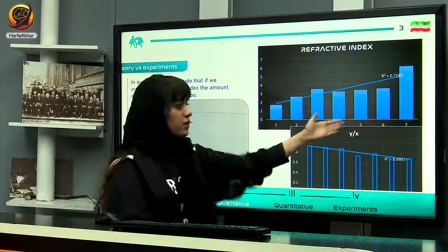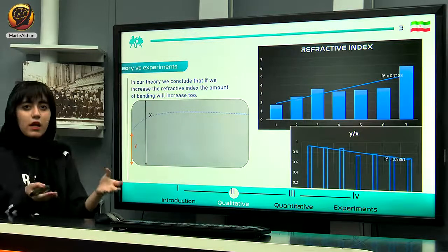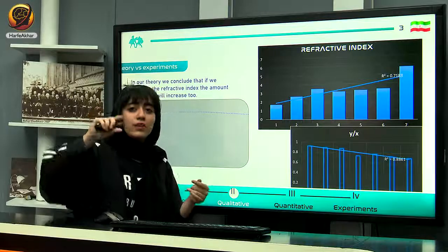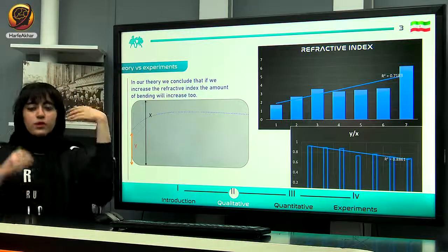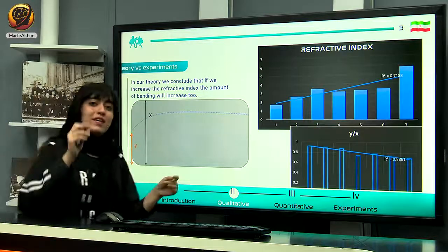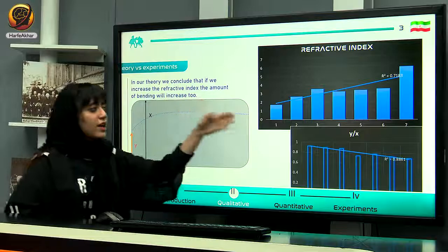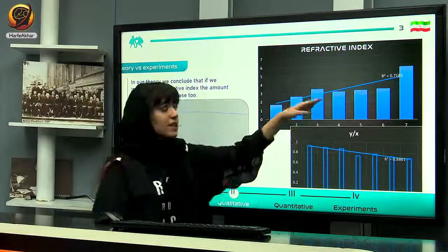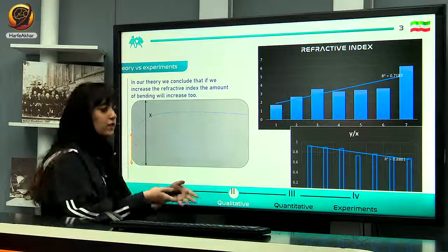We also wanted to see how refractive index is related to the concentration — how much sugar is dissolved. We used seven different amounts of sugar, dissolved them, and calculated the refractive index using Snell's law. We had the initial angle theta 1 and the refractive index of air. We calculated theta 2 using image processing and the tracker, and from that we calculated N2, the refractive index of the second medium.